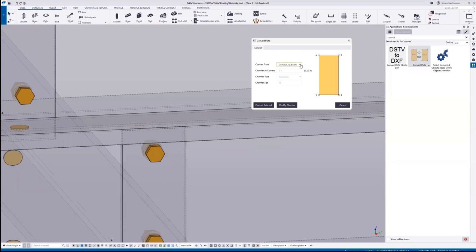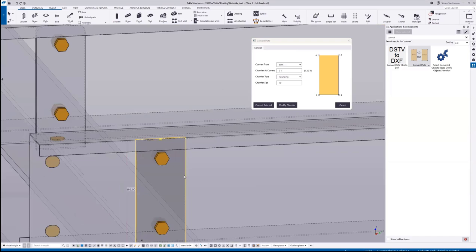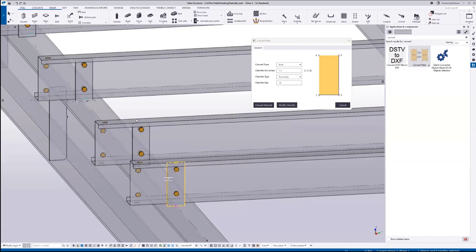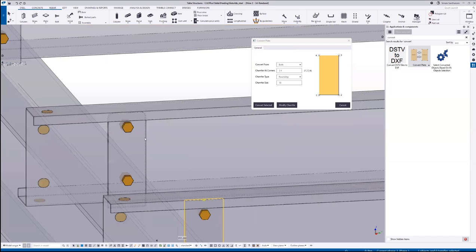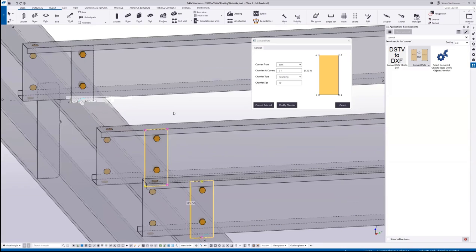The next option is both, which means I'm selecting the beam plate as well as the contour plate.